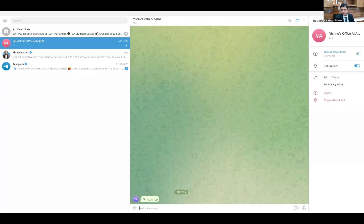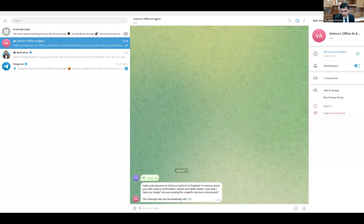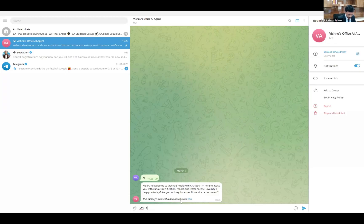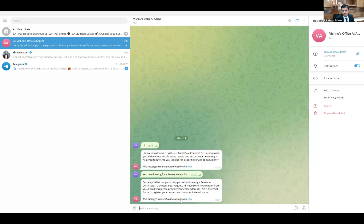Let me just message it — 'Hi.' It is welcoming me, introducing the bot, and saying: 'I'm here to assist you with various certification report and letter needs. How may I help you today? Are you looking for a specific service or document?' Let me say yes — 'I am looking for a revenue certificate.' It says it will help and asks me to provide my email address.